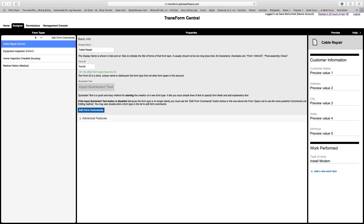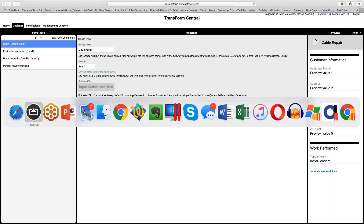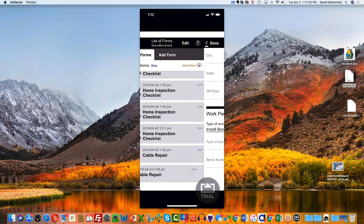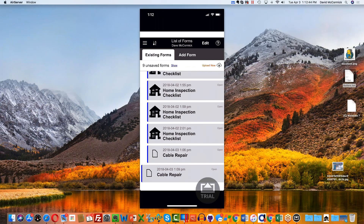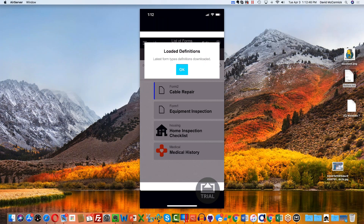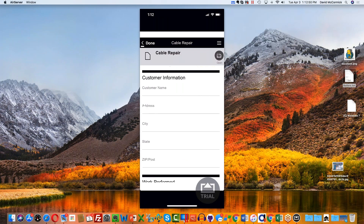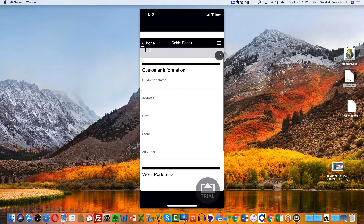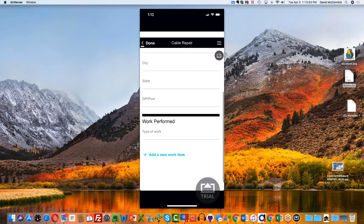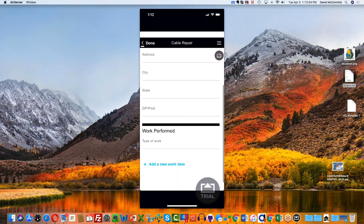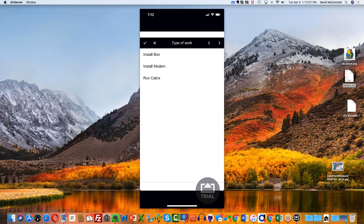I'll go ahead and save and push those changes up to the Transform cloud, then pop back over to my phone. Back on the phone, I'll refresh the definition, choose cable repair again, and now where it says type of work there's already one spot.